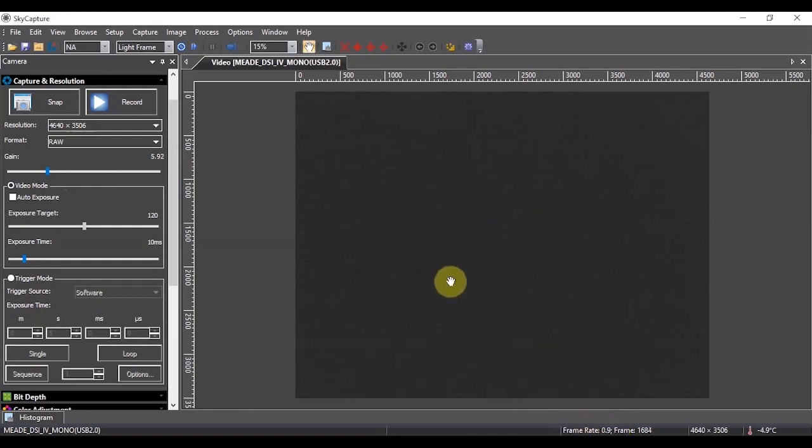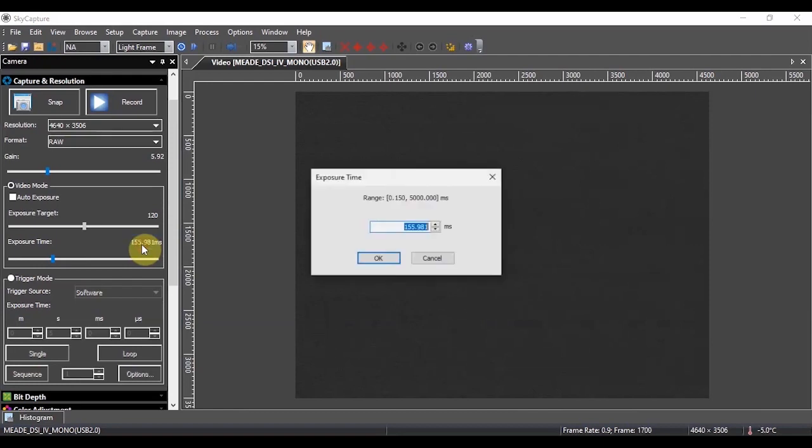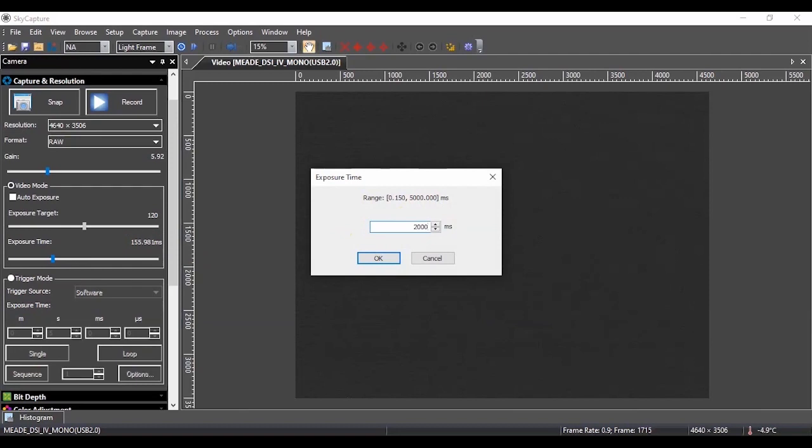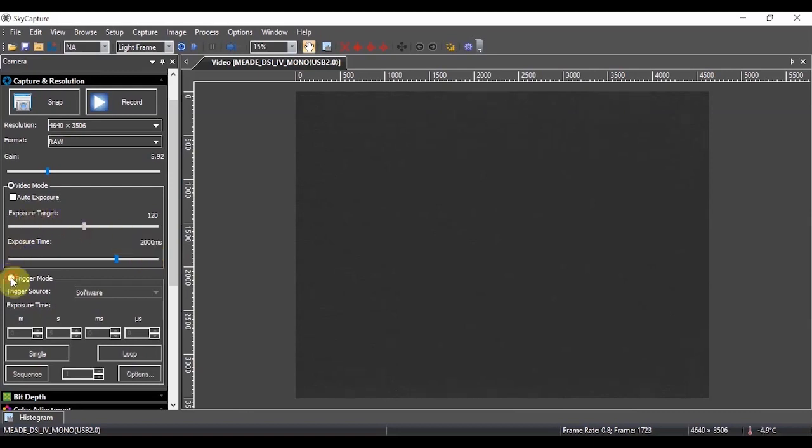For deep sky imaging, the fact that I'm only getting a frame per second is not a big deal. I'm mainly going to be using this video mode to get a live preview as I focus on a target. You can increase the exposure time using the slider. You can also specify the exposure time here. Now, in the exposure time slider, you're limited to 5000 milliseconds or five seconds. Let's say for now, I'm going to take 2000 milliseconds, which would be two seconds. Obviously, for deep sky, you may want to take a much longer exposure than that. And this is where trigger mode comes in. So I'm going to go ahead and toggle over to trigger mode.